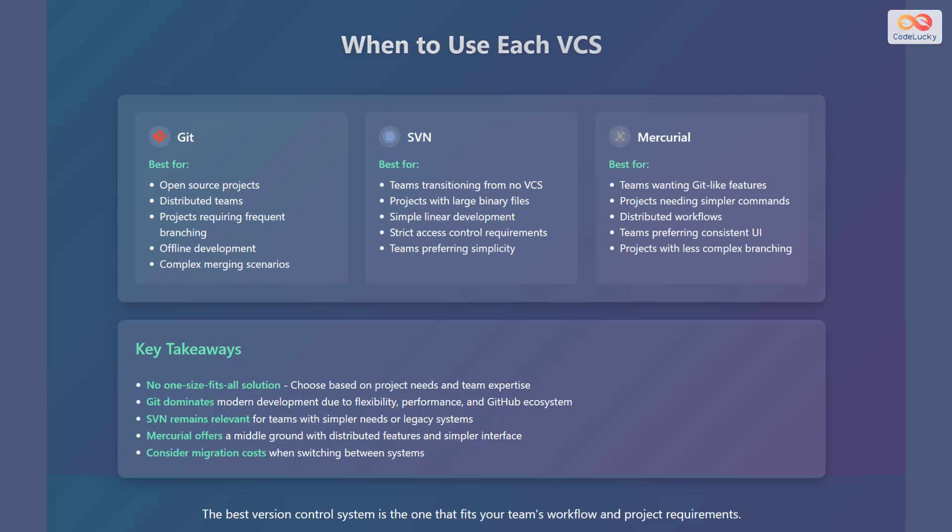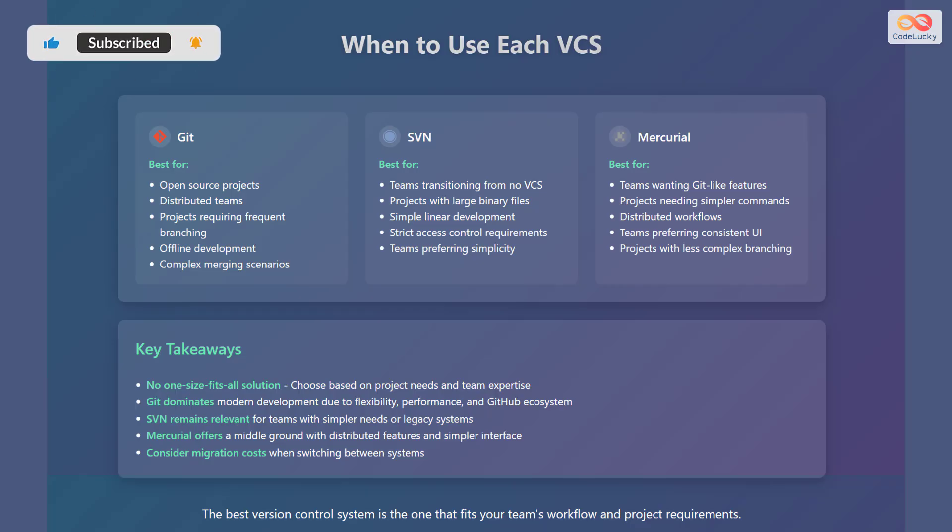In conclusion, there is no one-size-fits-all solution. Choose based on project needs and team expertise. Git dominates modern development due to its flexibility, performance, and the GitHub ecosystem.